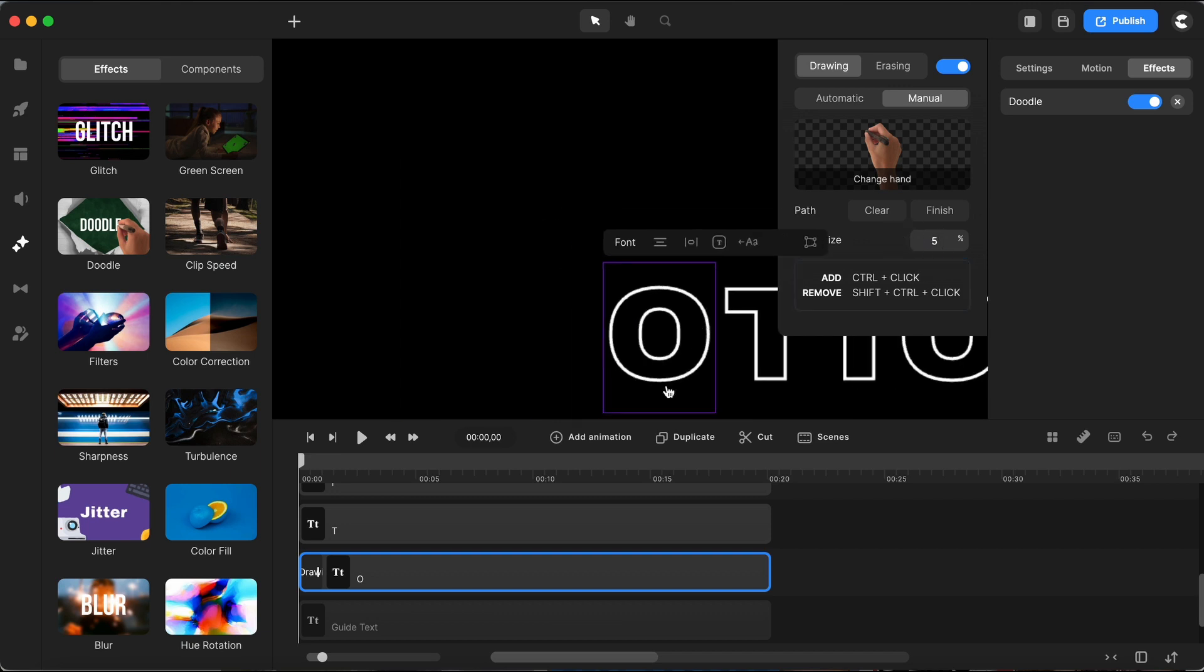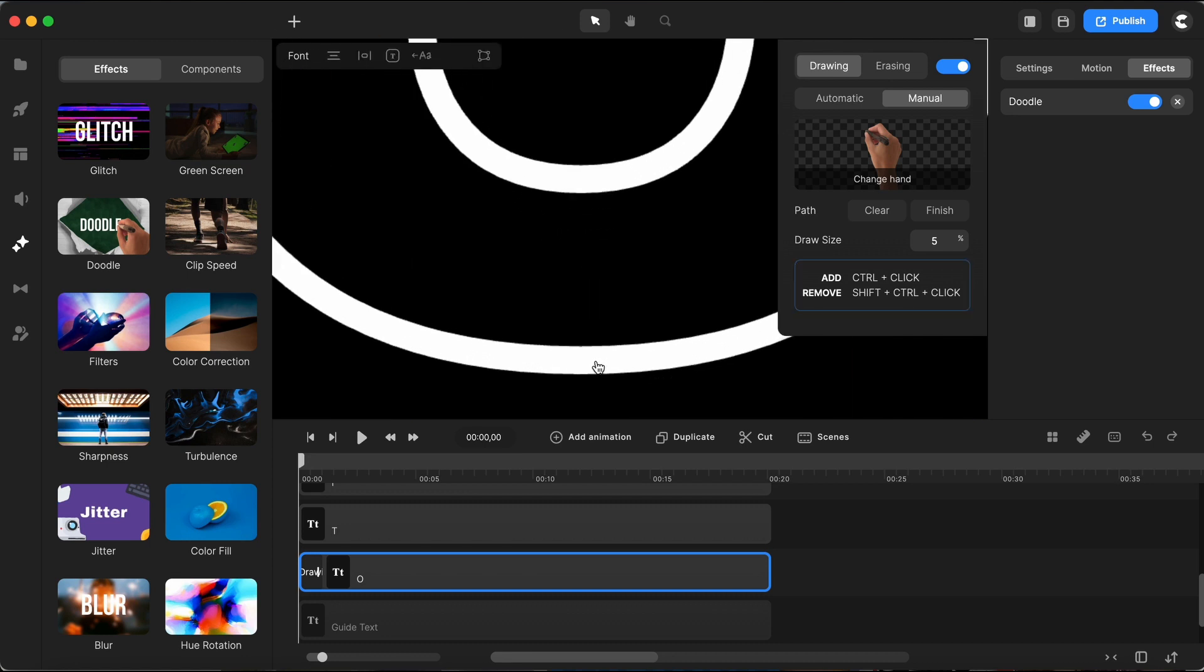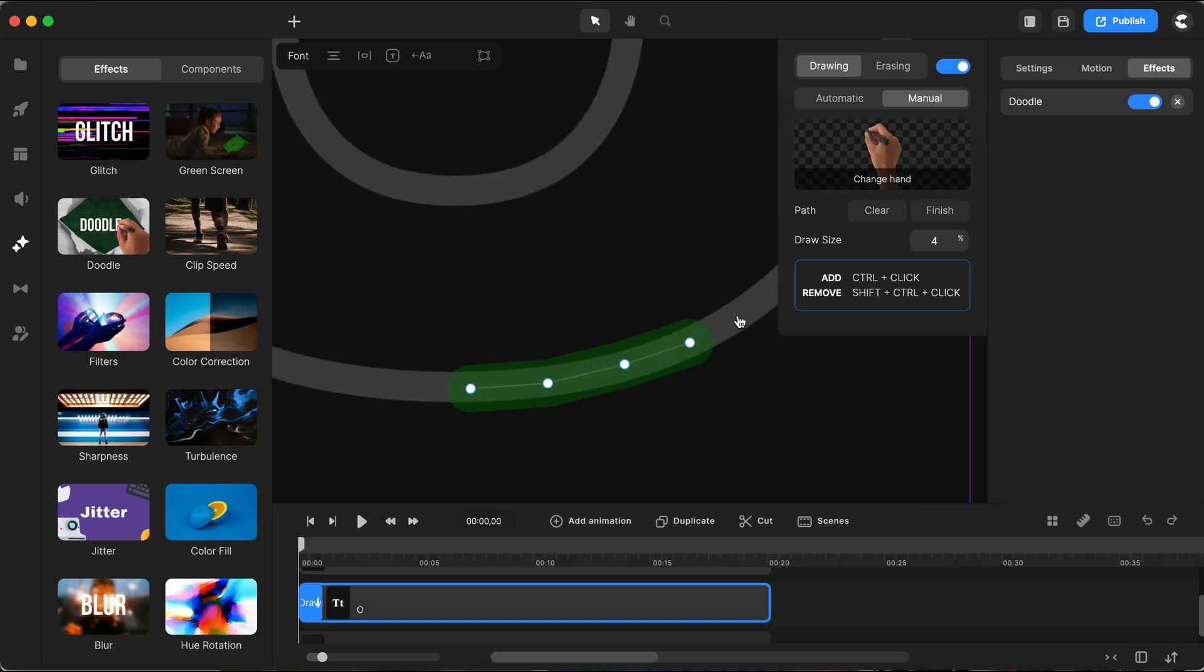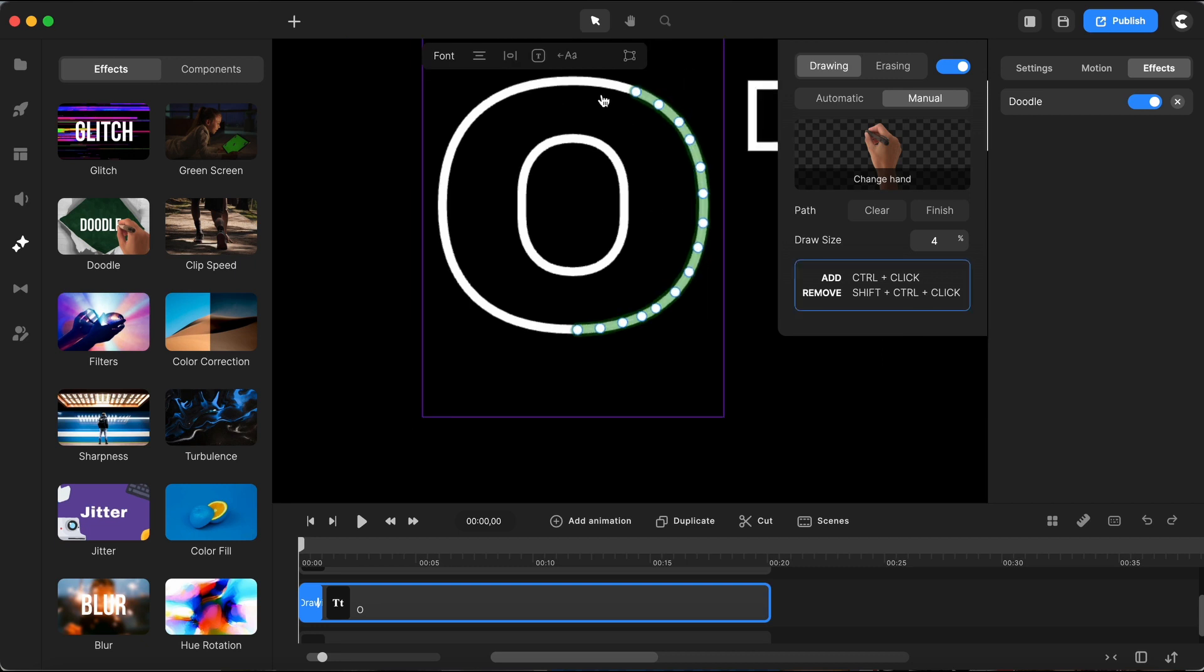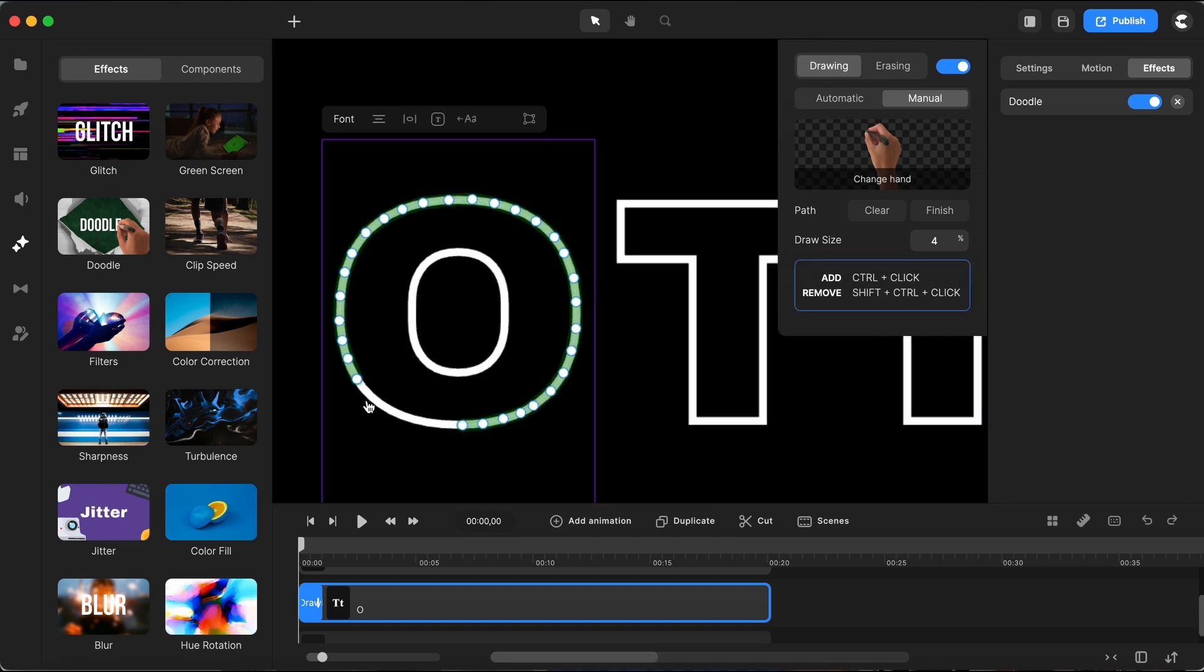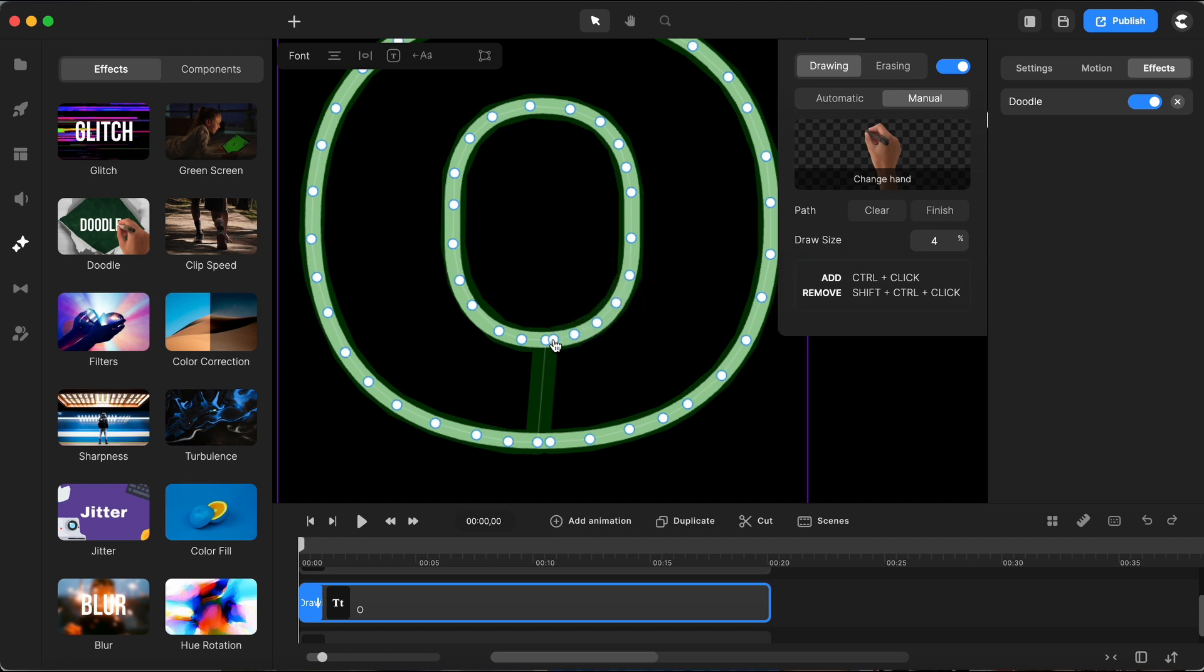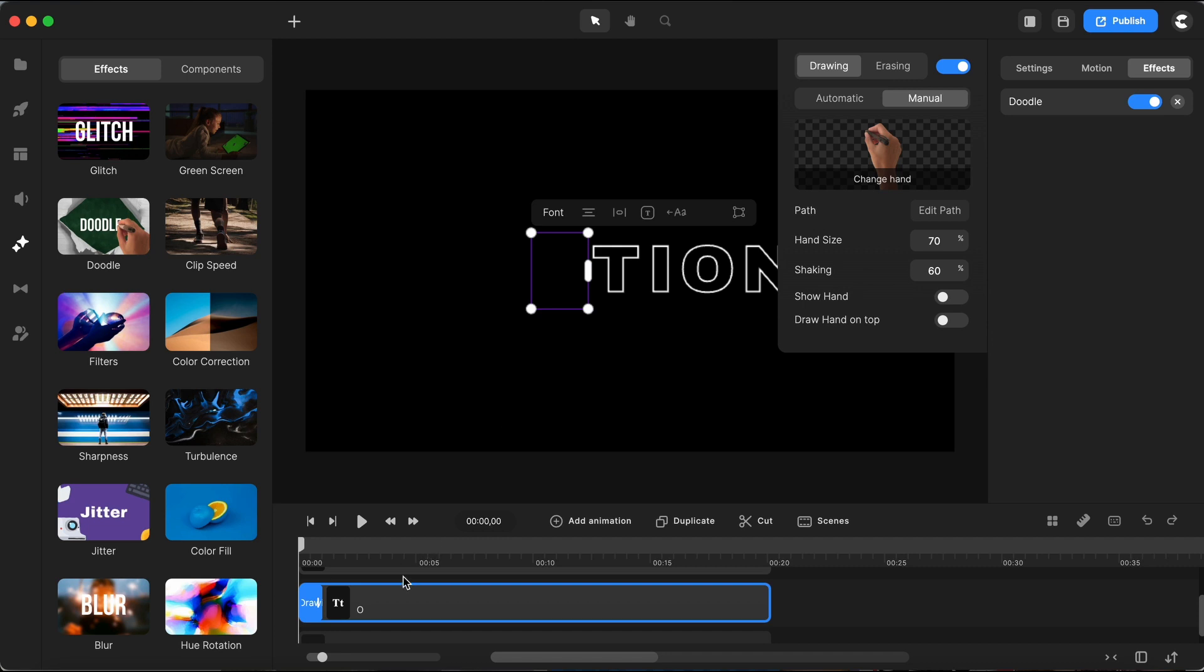I will adjust the draw size to around 5% and start from the perceived middle of the letter O. Using control click I will add points along the white border for the drawing path. If 5% seems too wide I will adjust the draw size to 4%. Great, that's better. Now I can proceed with outlining the path for the doodle effect. When I return to the starting point I will continue by creating a path for the inner border of the letter O. After covering the entire border of the letter I can click on finish to close the newly customized drawing path.